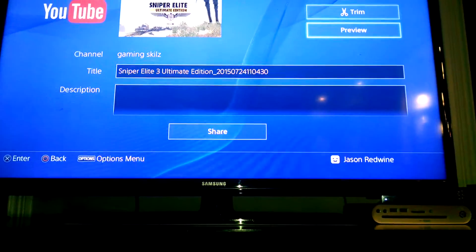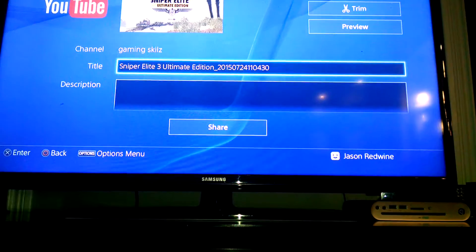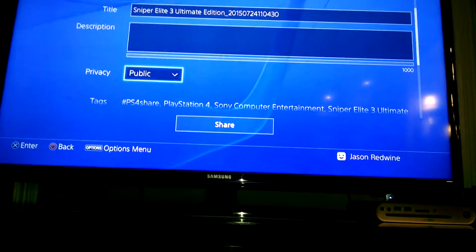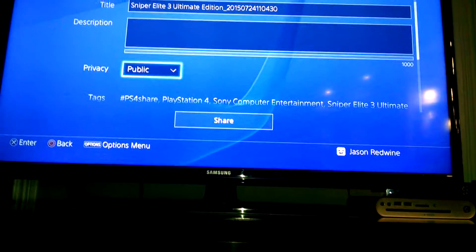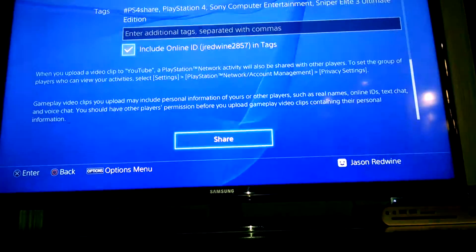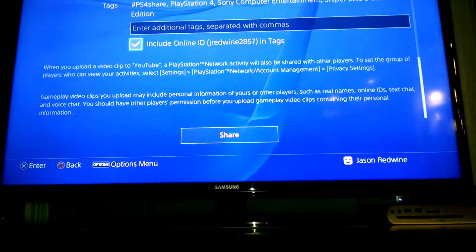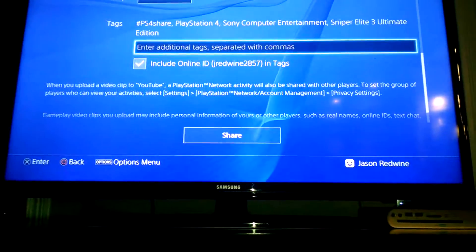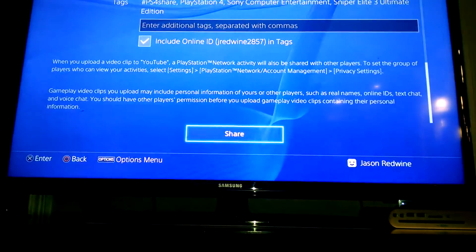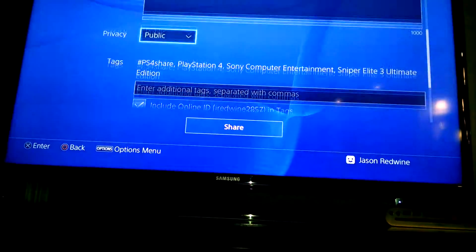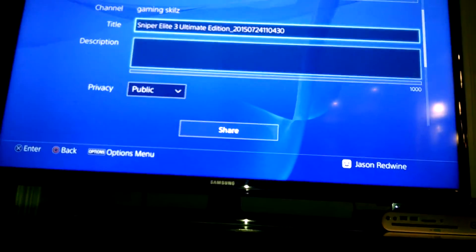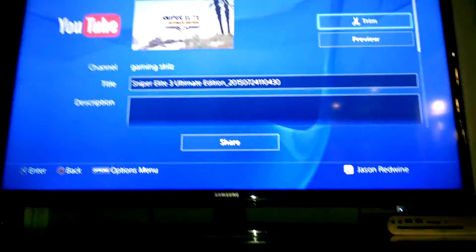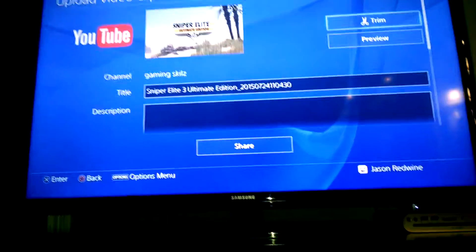You can just hit trim, preview, and then title, description, and privacy, public. You can choose a privacy mode, tags, ID. You don't actually need an ID. I'm just talking about the tag ID and stuff.